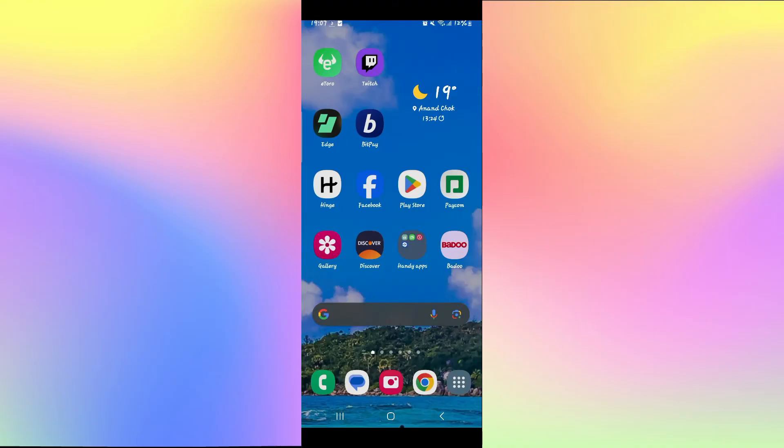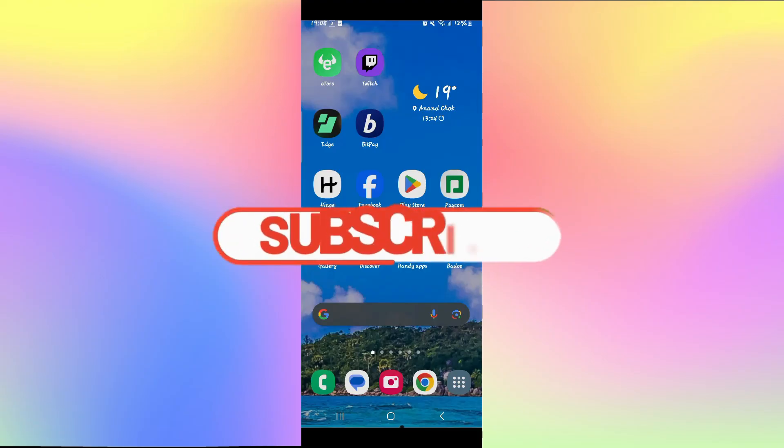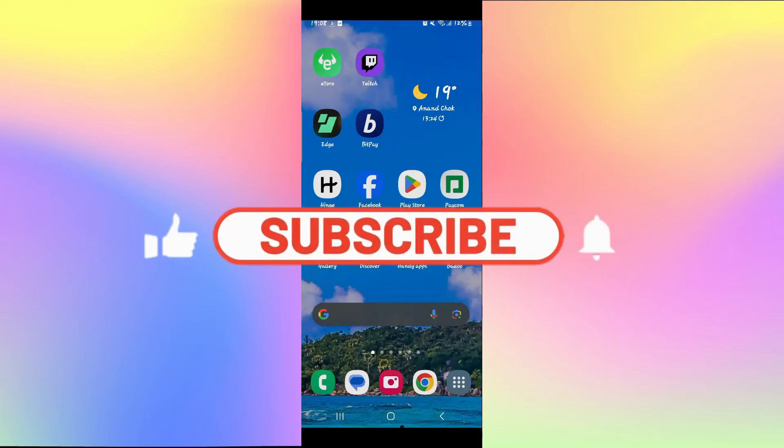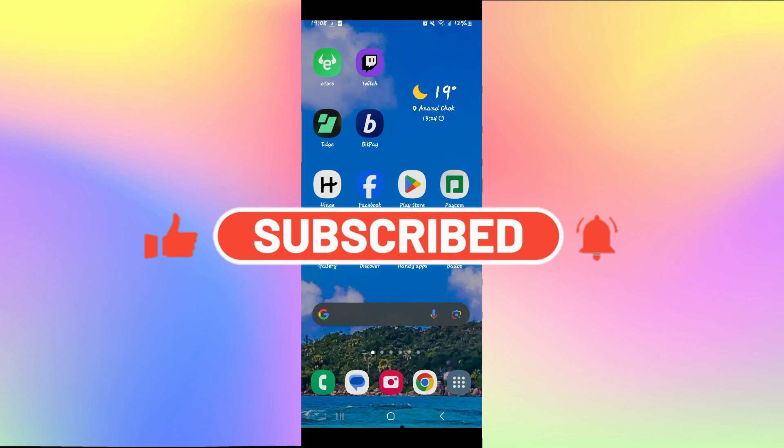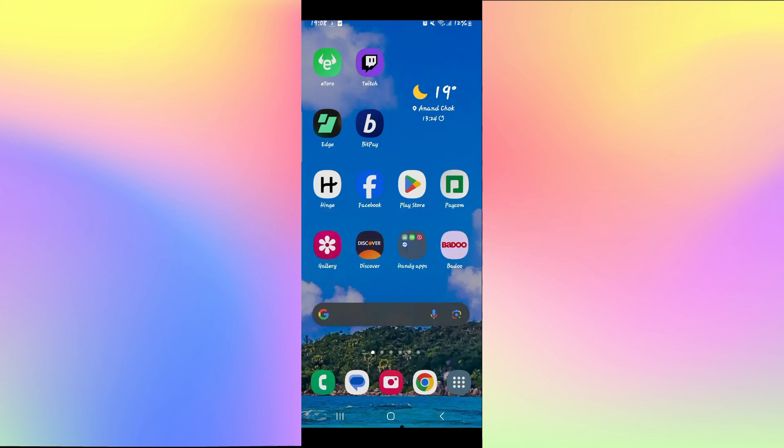If you find this video helpful, make sure you hit that like button and subscribe to our channel if you haven't done so already. Also ring that notification bell to never miss another update from us. Thank you for watching and I will see you again in the next video.